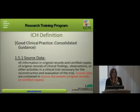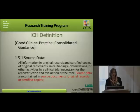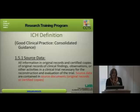This comes right out of the guidelines. The ICH definition of good clinical practice for source data is basically all information and original records and certified copies of original records of clinical findings, observations, or other activities in a clinical trial necessary for the reconstruction and evaluation of the trial. Source data are contained in source documents, and those are the original records or certified copies.